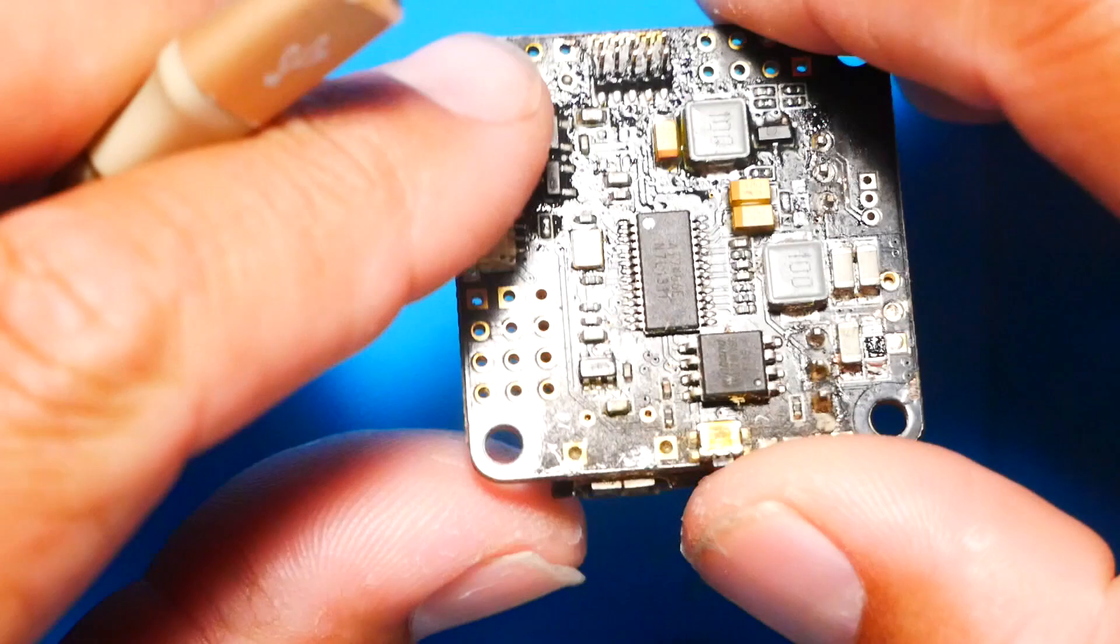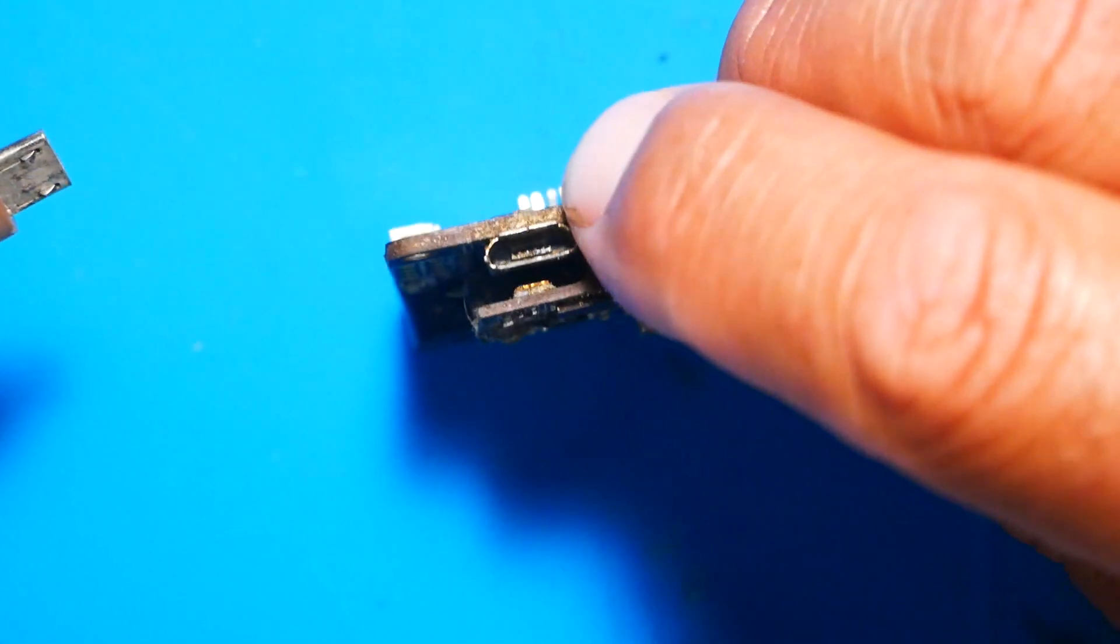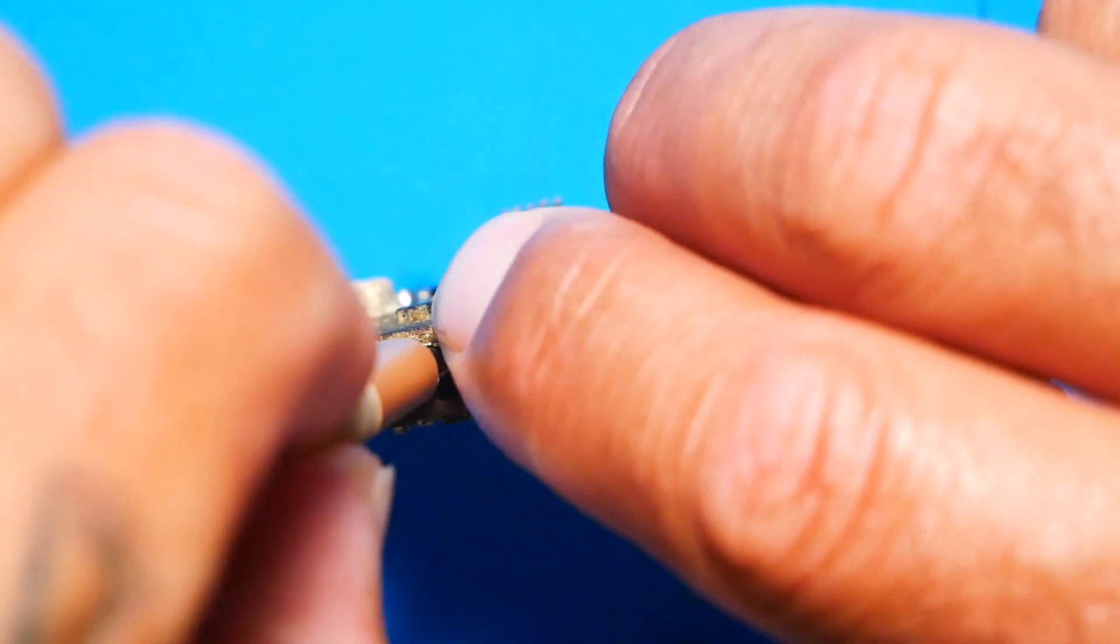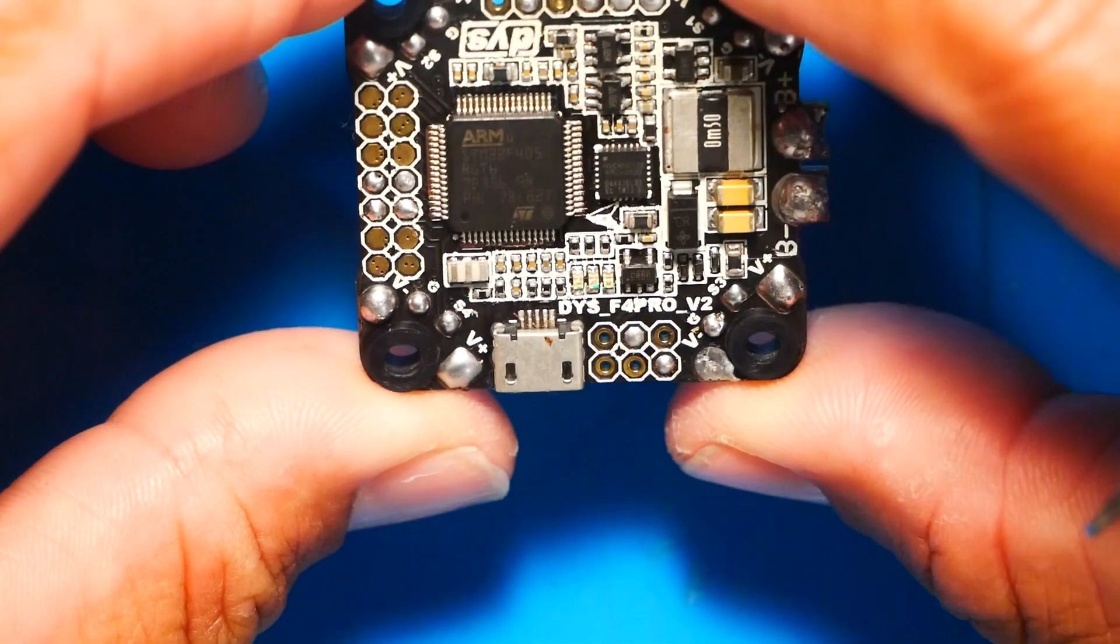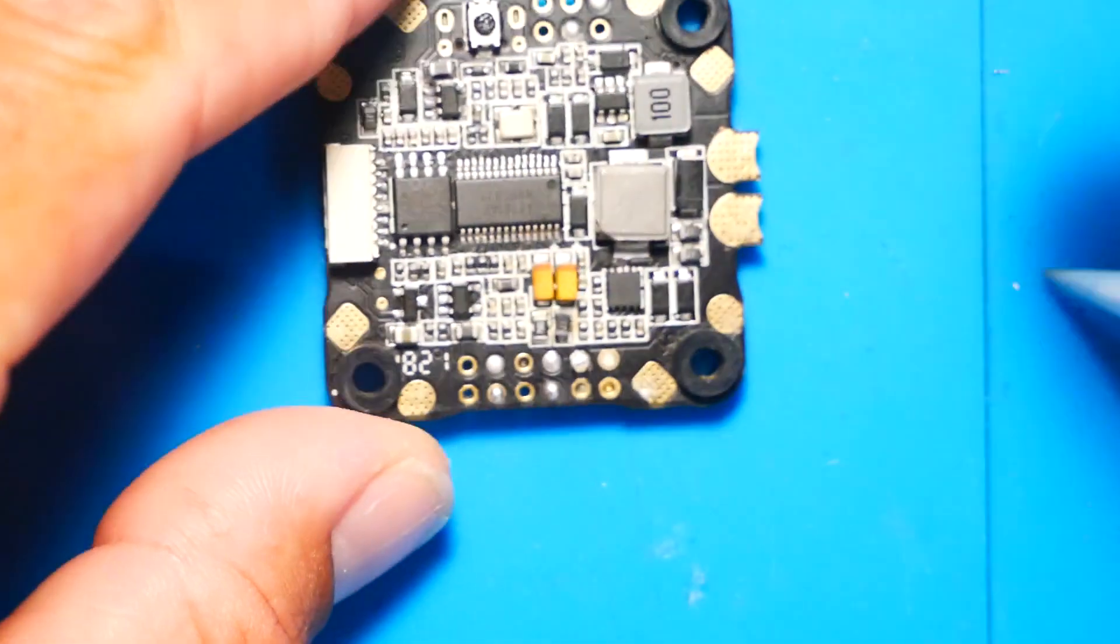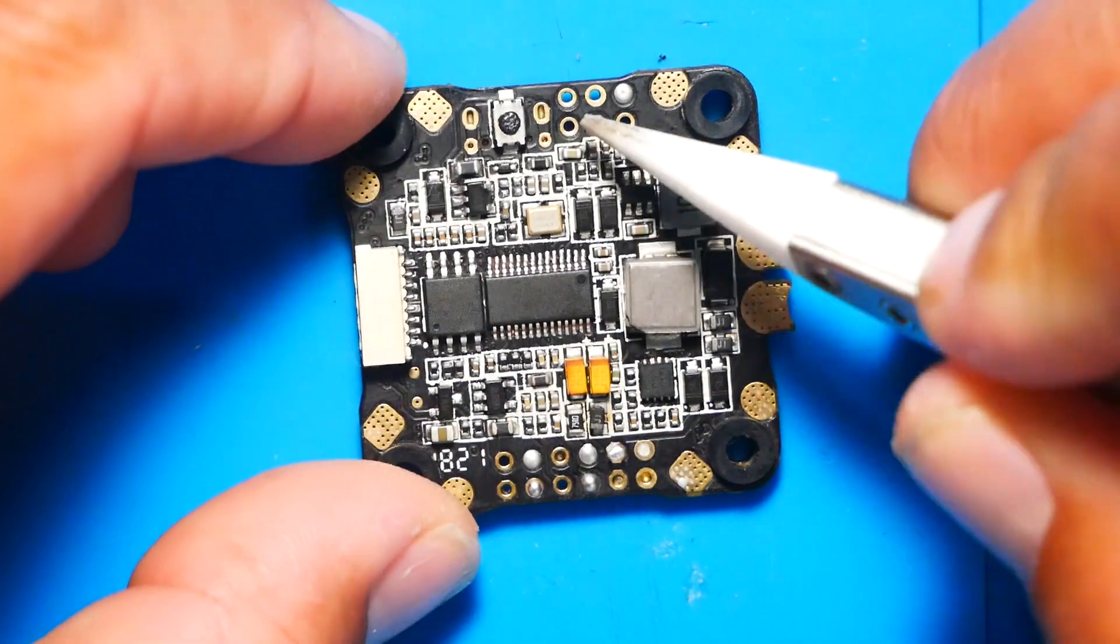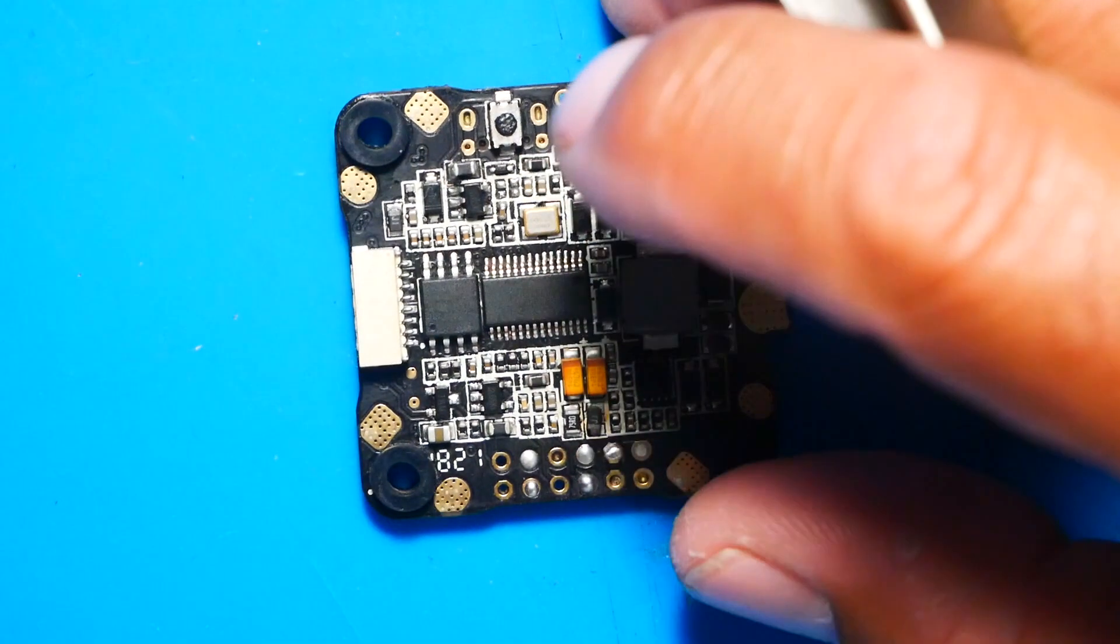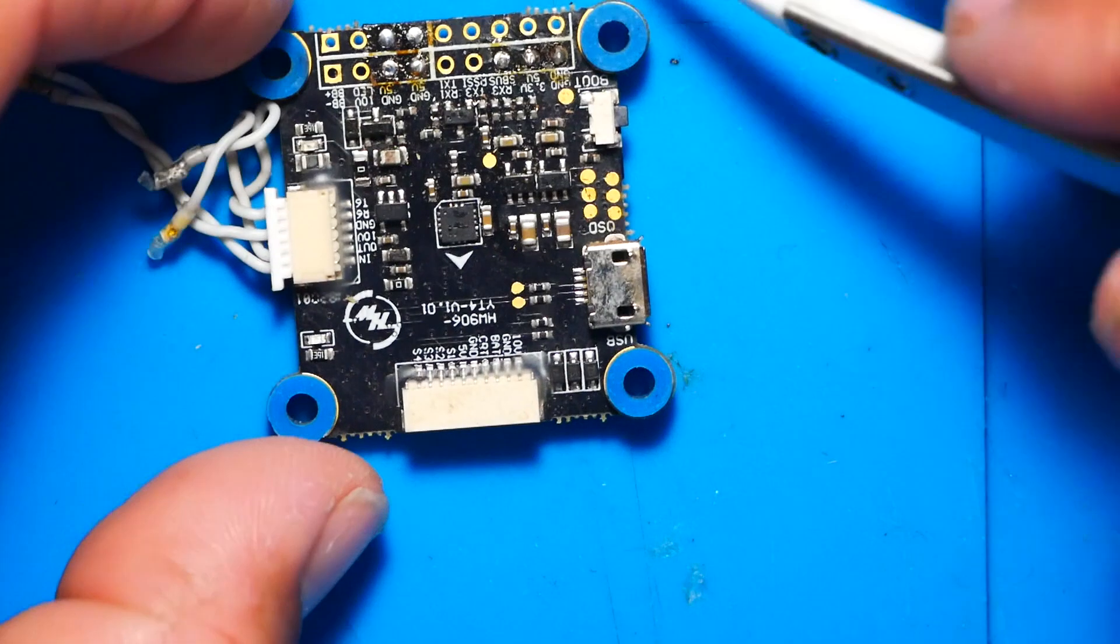So you're going to use this boot button. And in order to do that, you're going to hold the button and then you're going to plug in your USB to the computer. Another example is going to be this DYS board. In order to do it, you'll need this boot button, which we found right here. Do you see that? There's your boot button. You're going to hold that down while you plug in your USB to the computer.